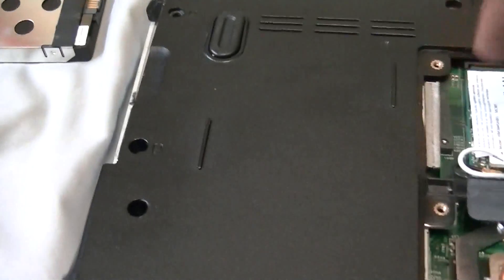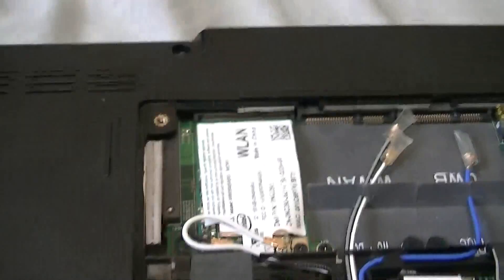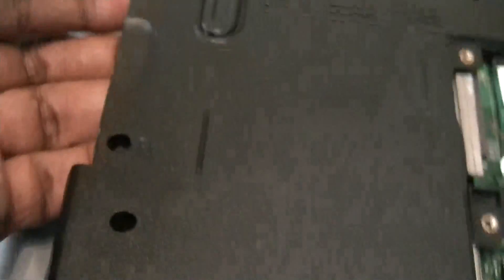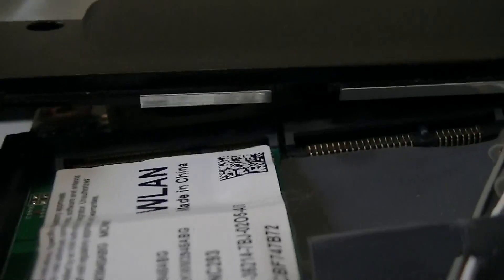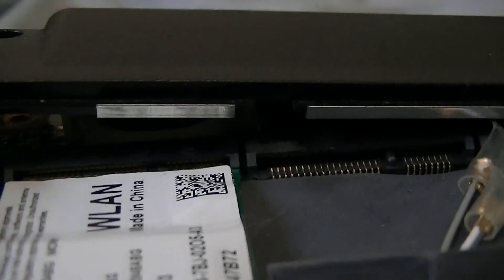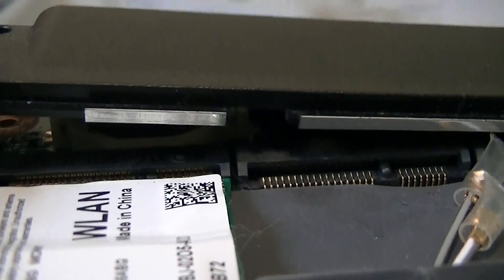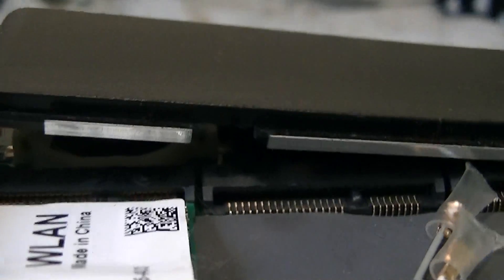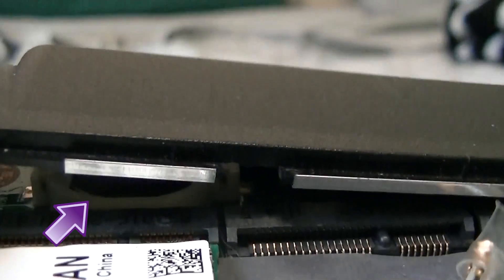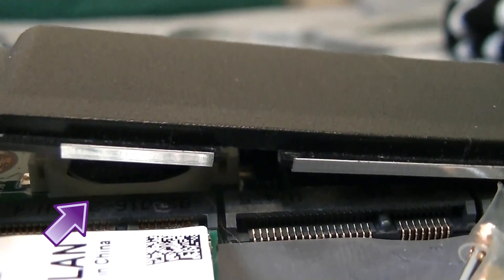Once those are out, I can now put my hand underneath here and get right underneath there. I can see the battery right there.